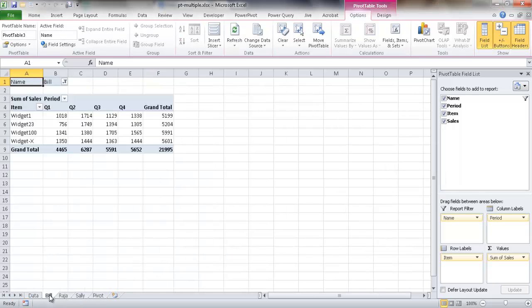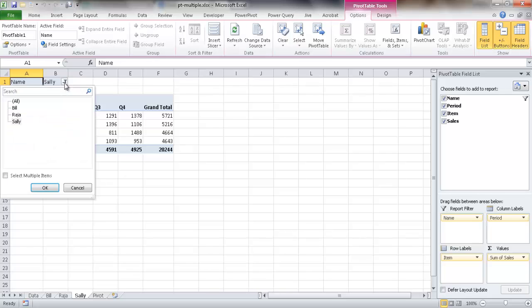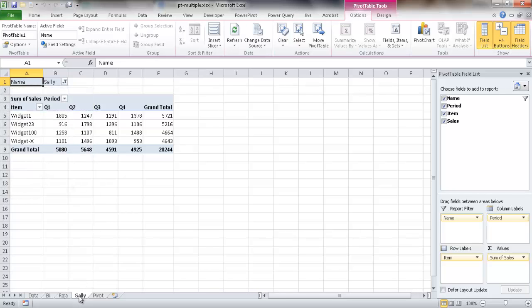So it's generated one for Bill, generated one for Raja, generated one for Sally. And basically, it's the same thing as I did previously, and it's also filtered it, but it's also put in the name for each tab, and it's done it dynamically, automatically. So if we had 10 people, 20 people, this could be done really quickly, and you can print this out for everybody.